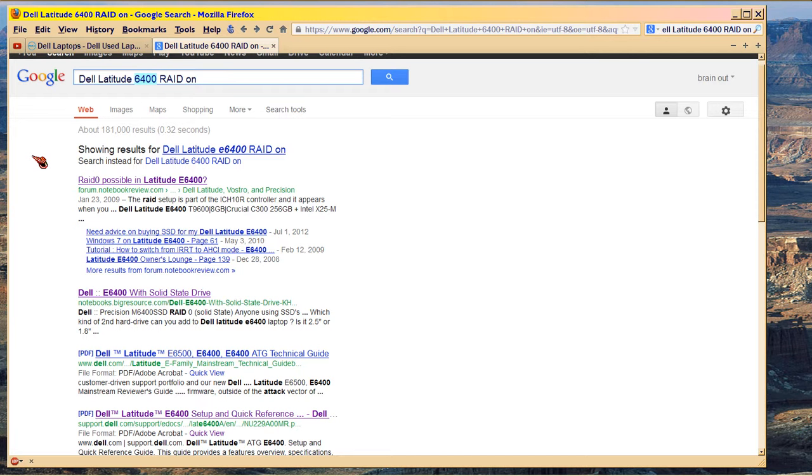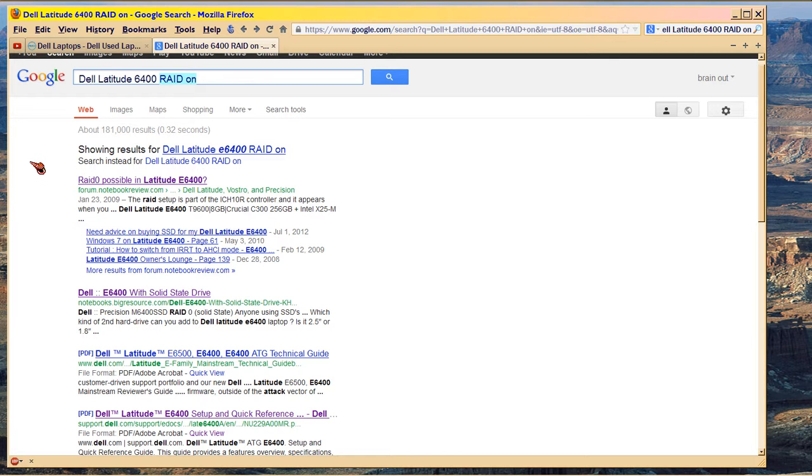I still don't have a clear answer. So I went searching in Google, like you see here, to see if the RAID on default is also true to the Dell 6400s. Now, the 6400s have 800 megahertz memory, so they're slow. But they're nice machines, just the same.